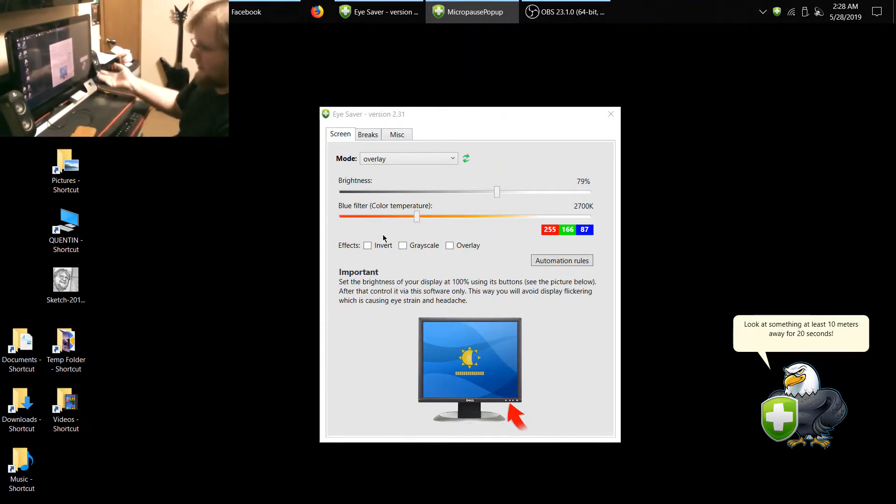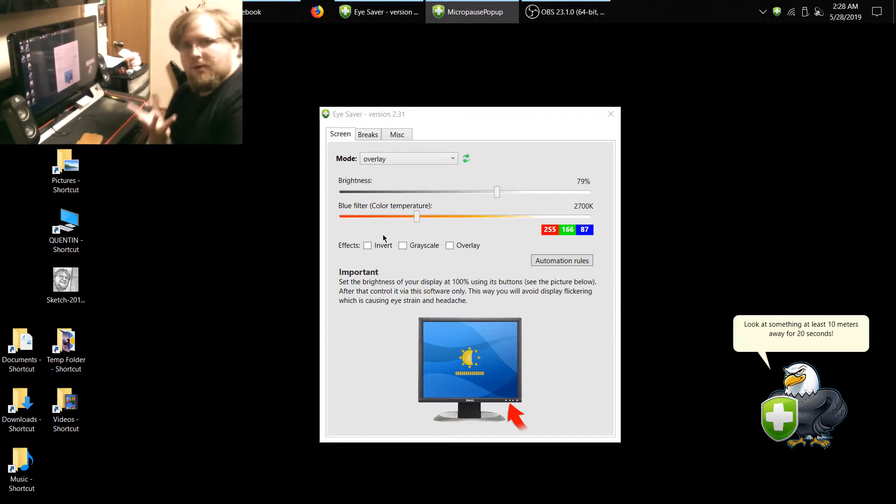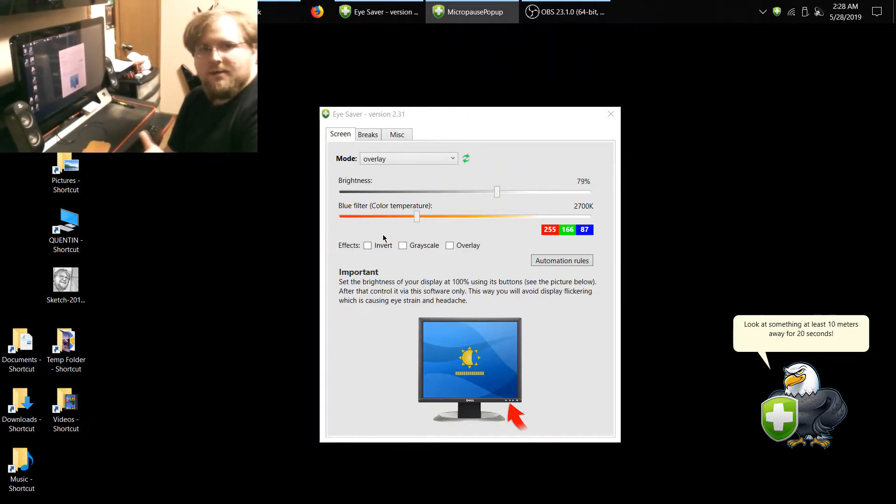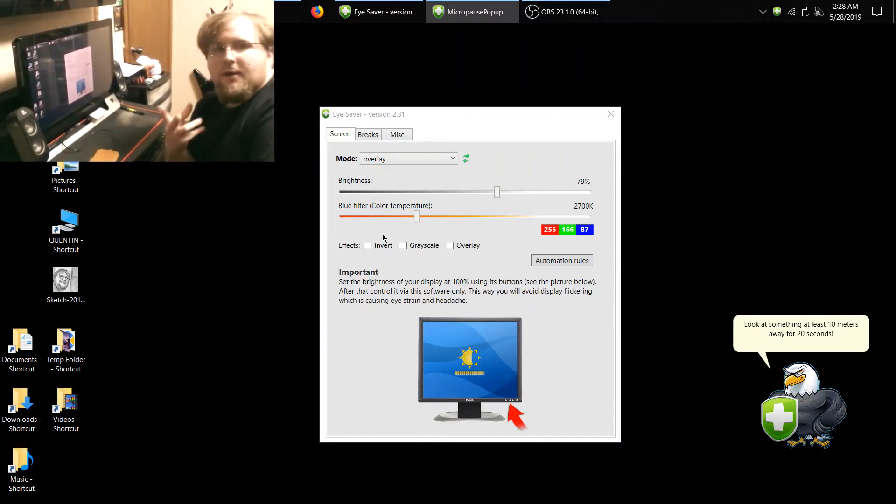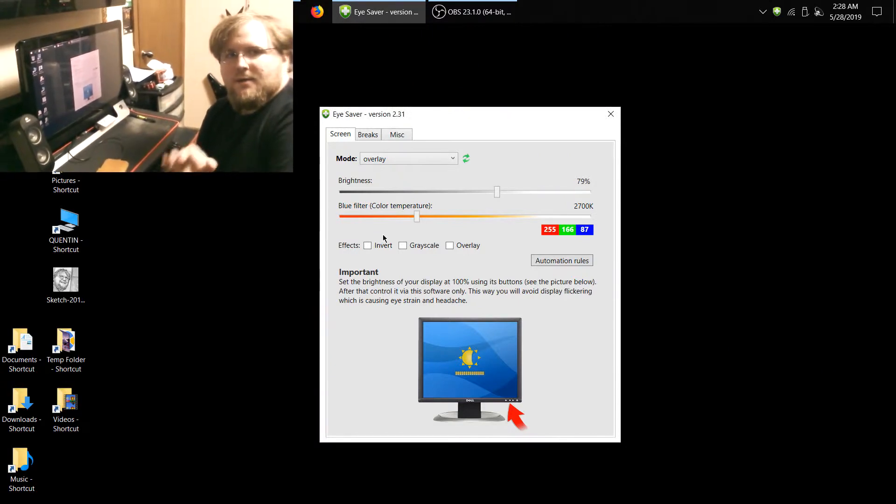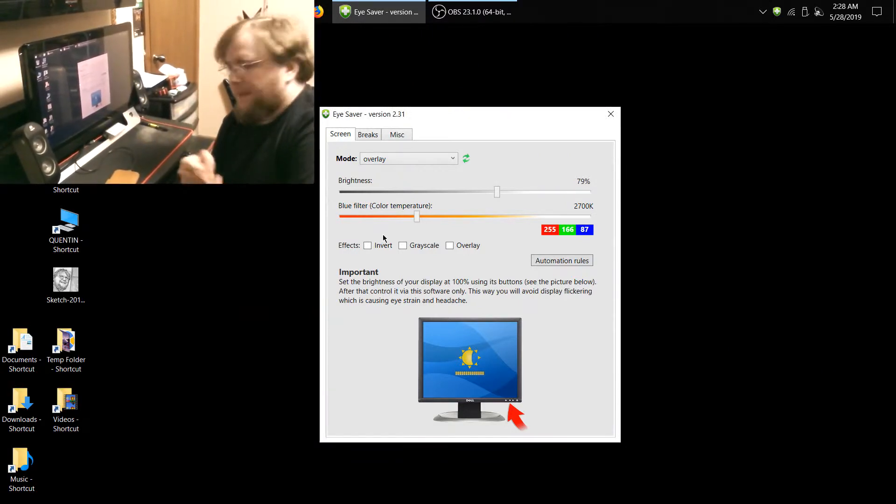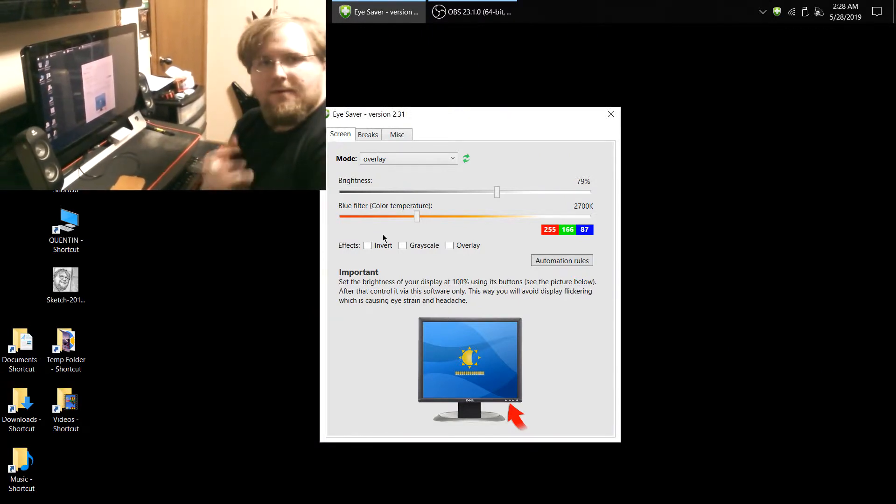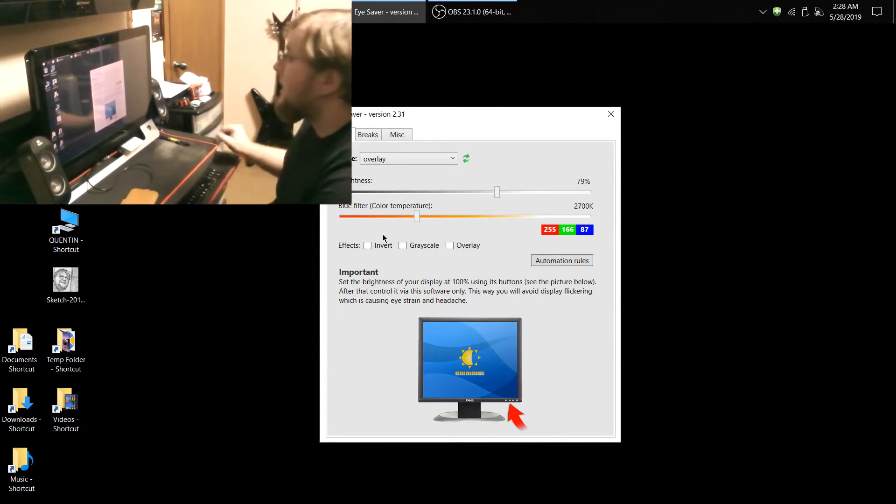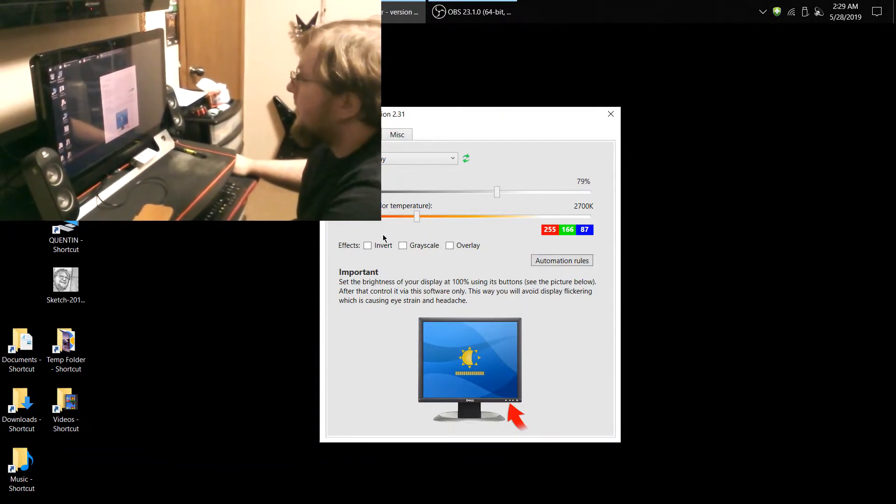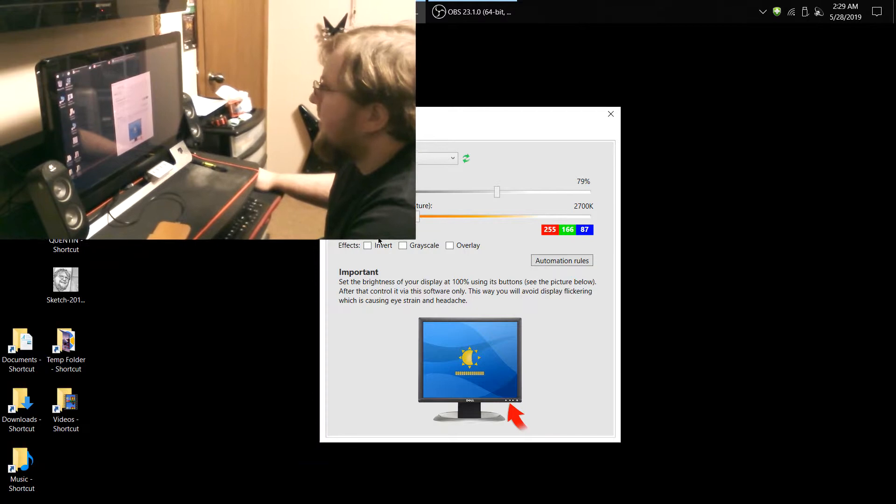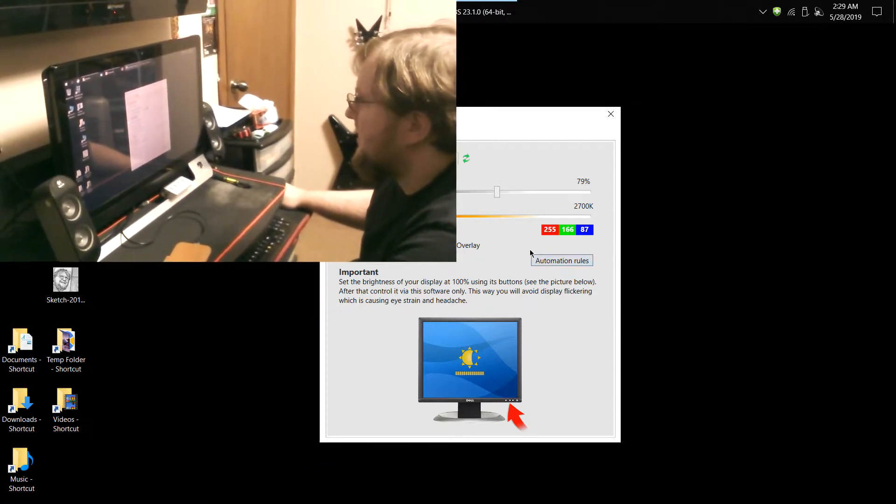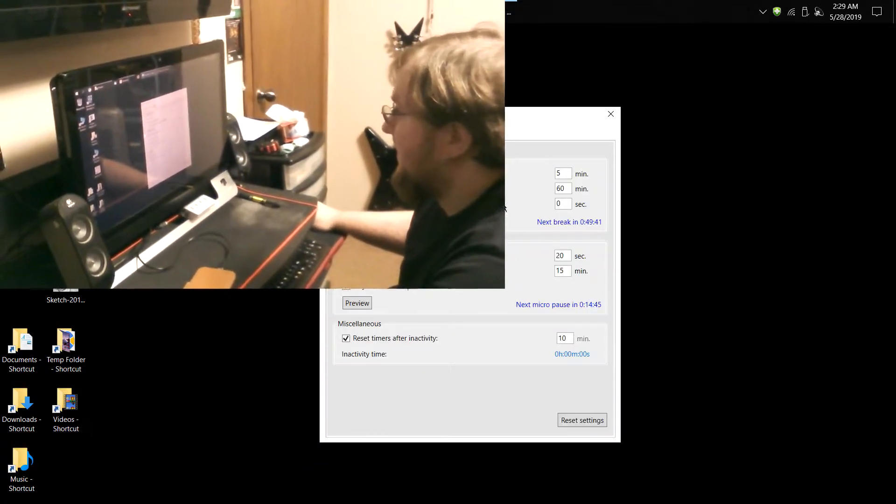it will warn you, it will tell you about taking breaks, it will tell you about looking at something for 20 seconds to help the function of your eyes and things like that. Anyhow, you can customize how much you want for breaks and everything,